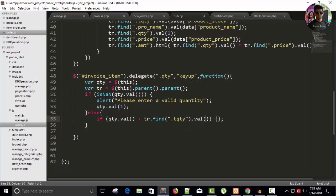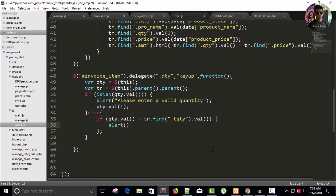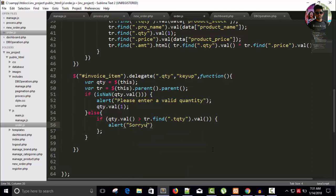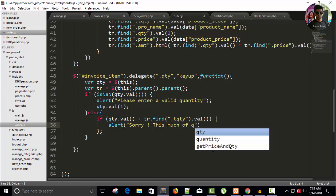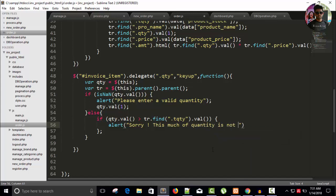So if my quantity is greater than it, it will show an alert message: sorry, this much of quantity is not available.